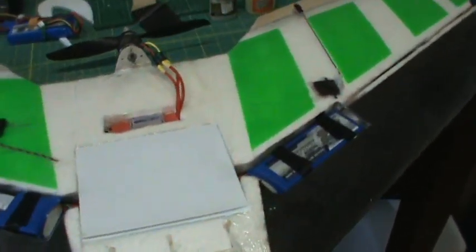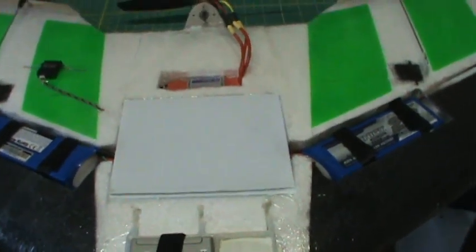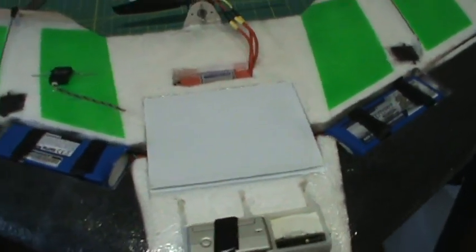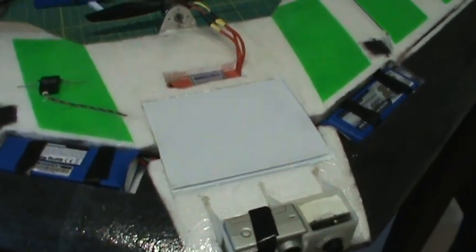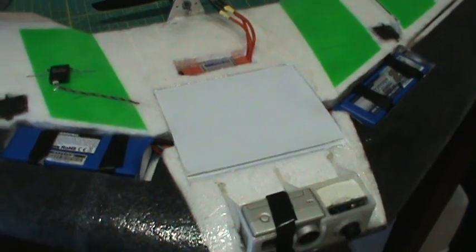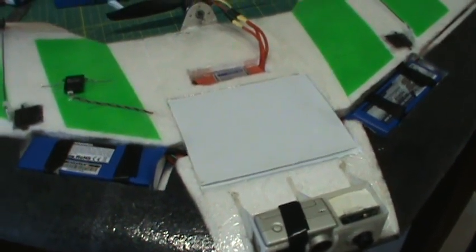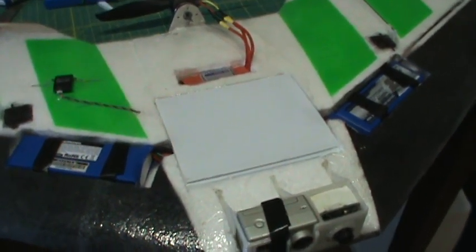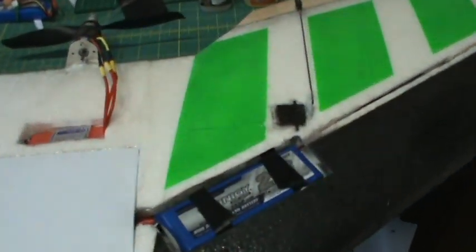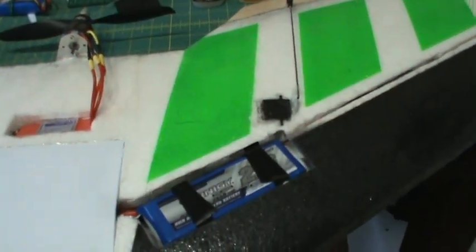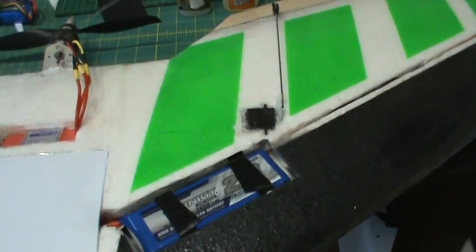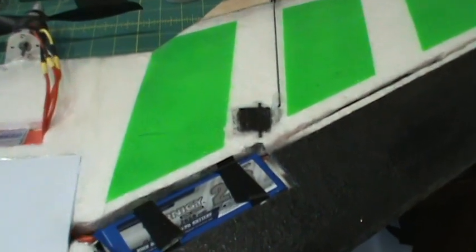For the power I'm running a 4-cell and I've got two 2650s right now. I also have a 3000 4-cell so I'm going to pick another one of those up and have a couple sets of batteries. Servos are from Hobby King, pretty strong metal gear.